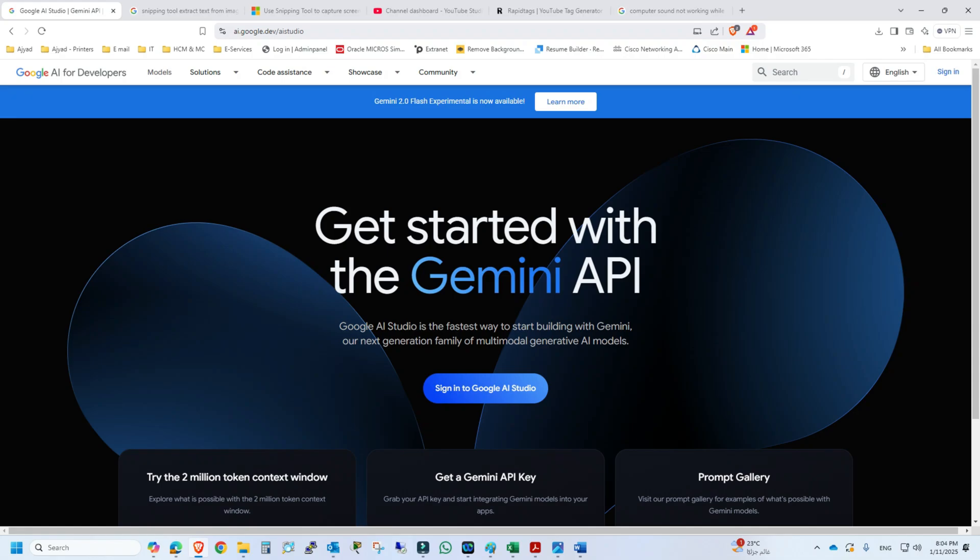Hi everyone, welcome back to another video. In today's video I'm going to show you how to sign up in Google AI Studio and how to take help from Google AI Studio in different computer based applications. So first thing first...